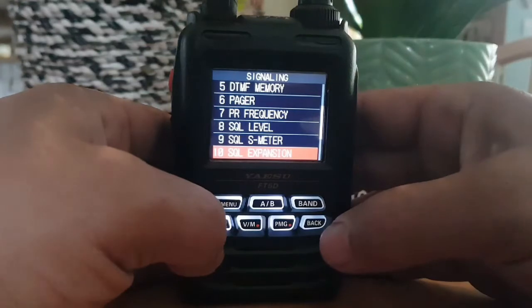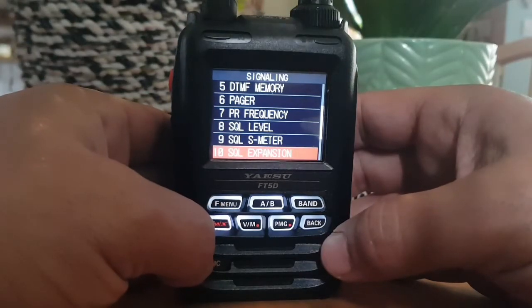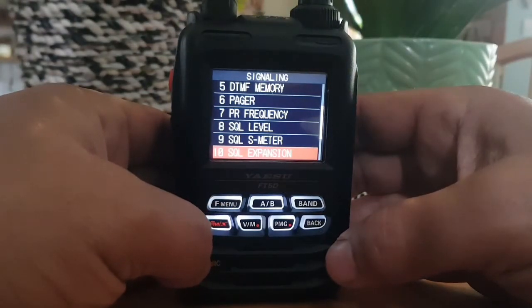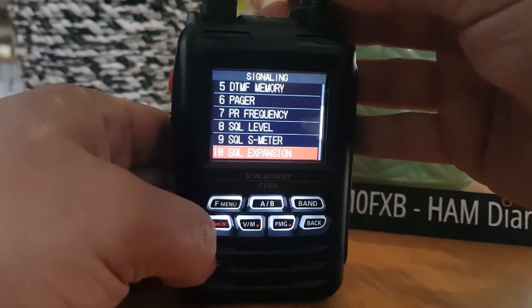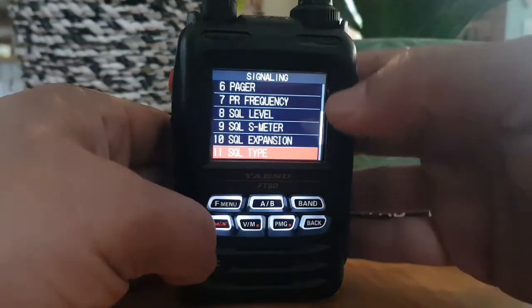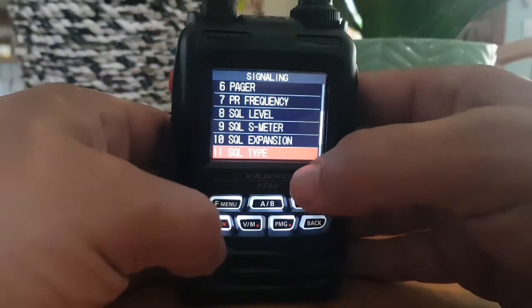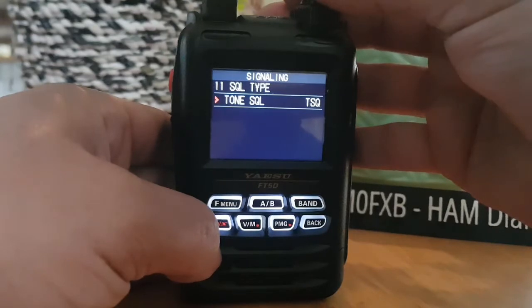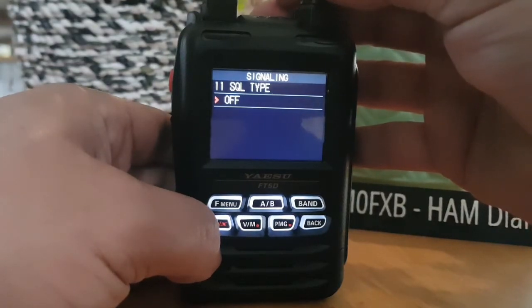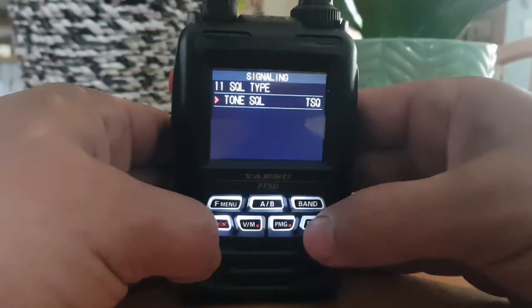Number ten is squelch expansion — set a squelch type separately for receive and transmit, on or off. Number eleven is squelch type. This is one we'll use quite often: tone squelch, DCS, tone and off. Tone squelch is the one we're going to use the most.